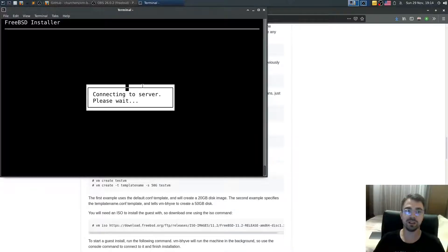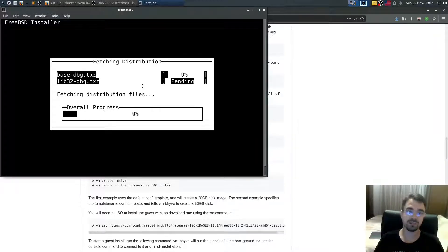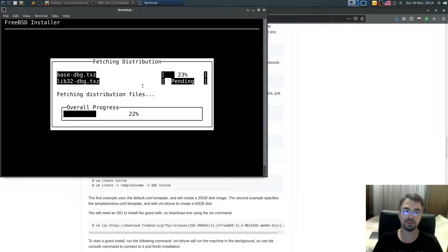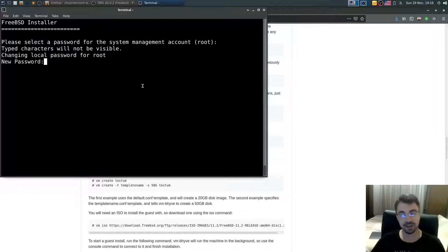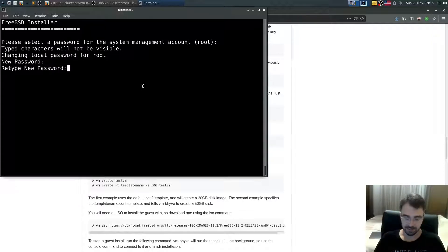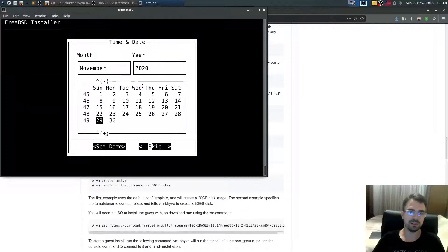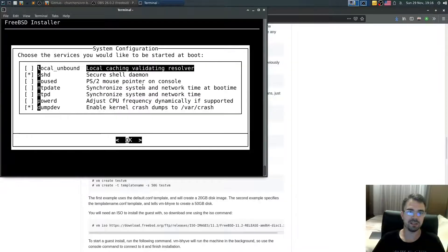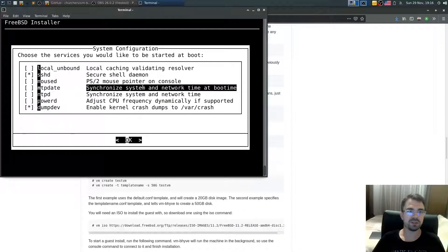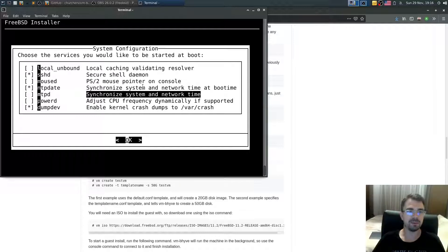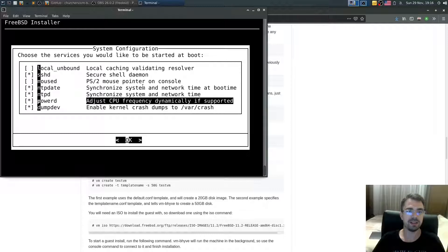Now wait while FreeBSD gets installed and downloads any missing files. When prompted, set the root password. Select your region — I'll use UTC. Skip the date and time settings. For services, enable sshd, ntpdate, ntpd, and powerd.